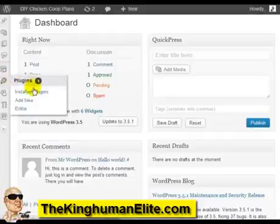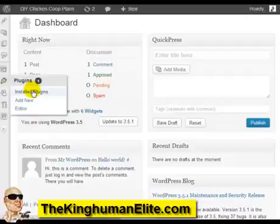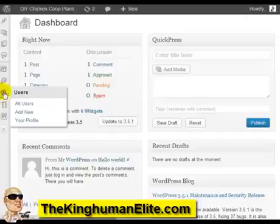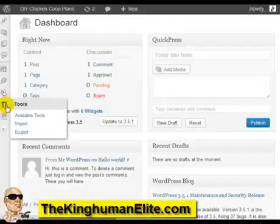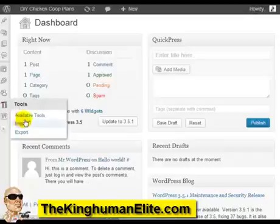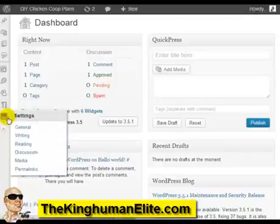You have plugins, which are basically small applications that allow you to run your site. You have users, so you can add authors, guest posters, people that can submit content to your site. You have tools, though we don't really use that as much.